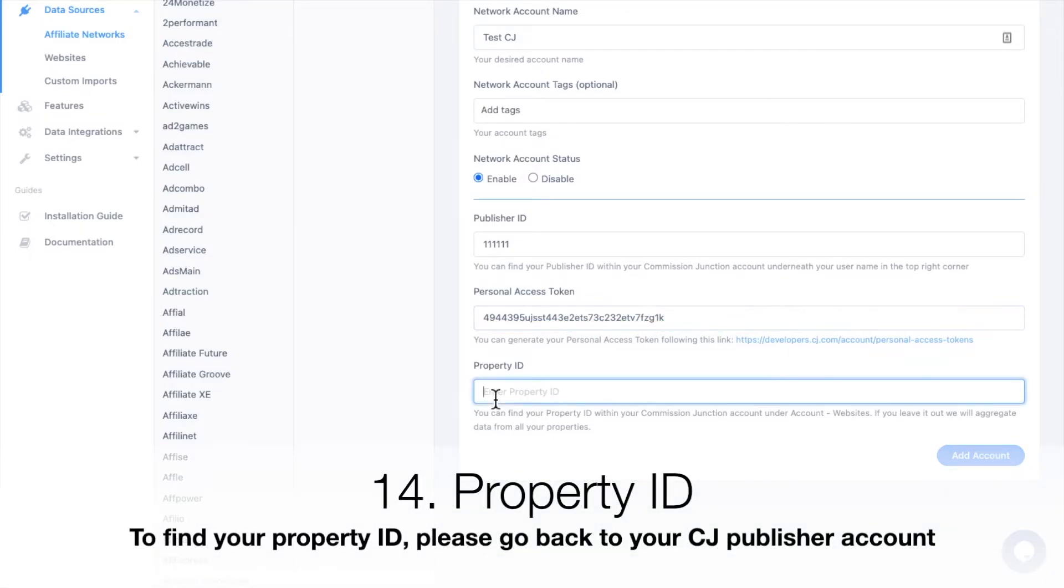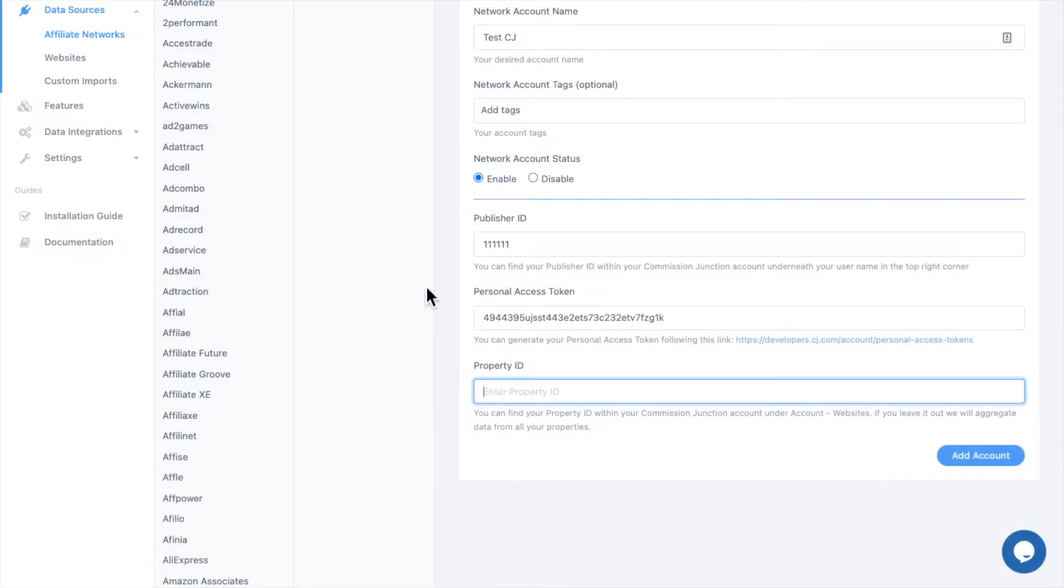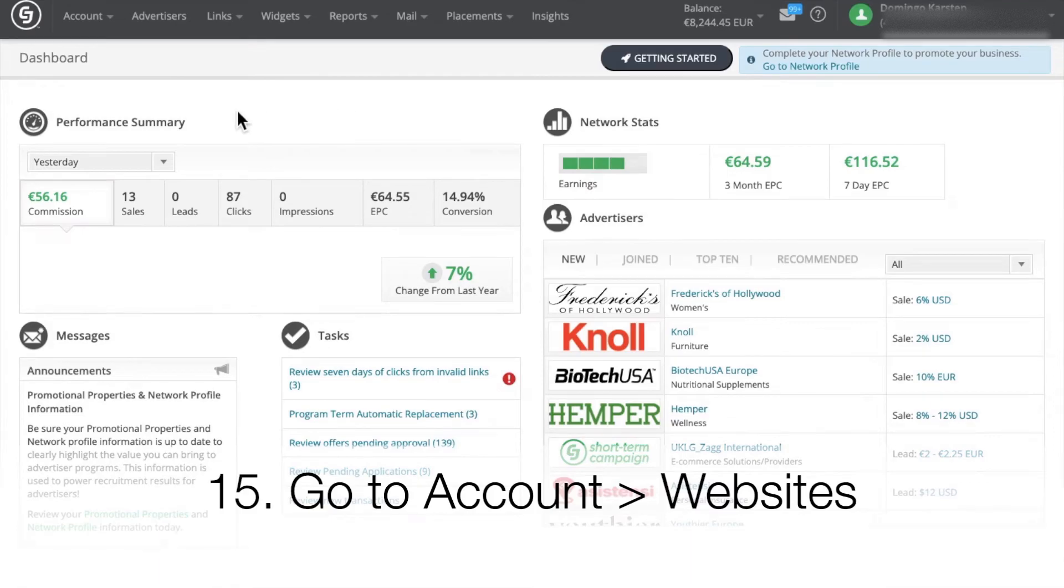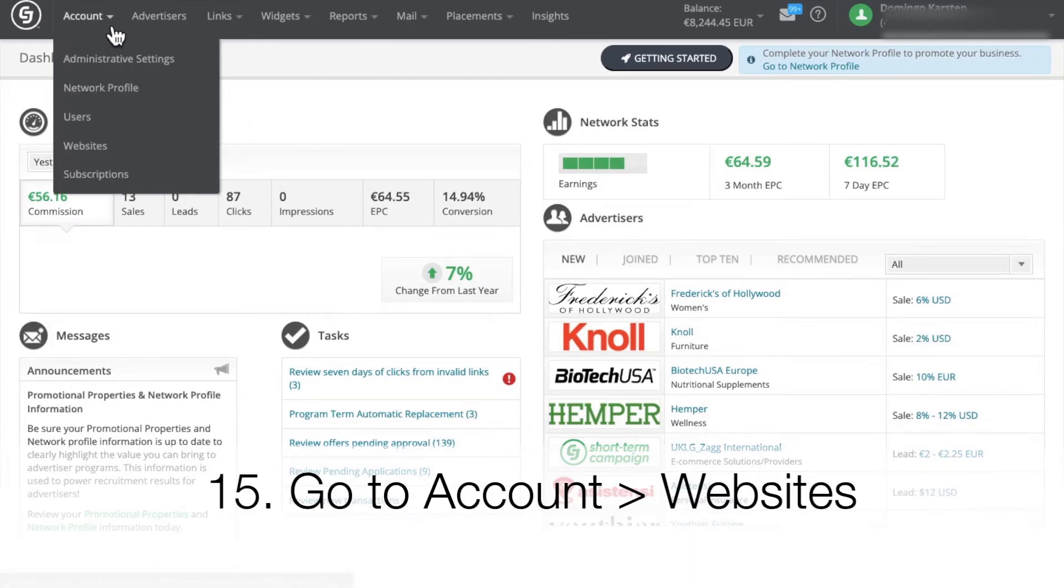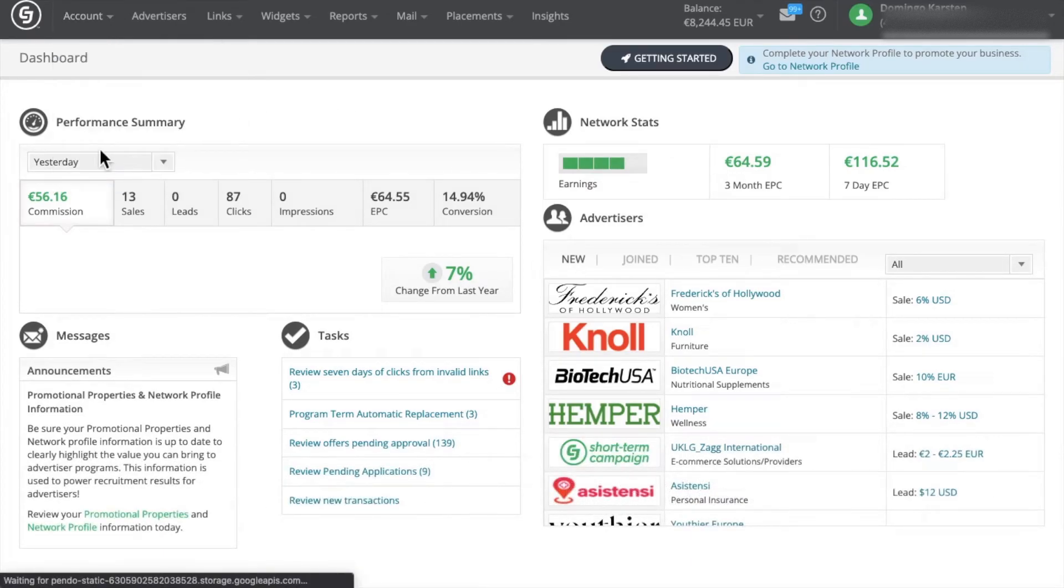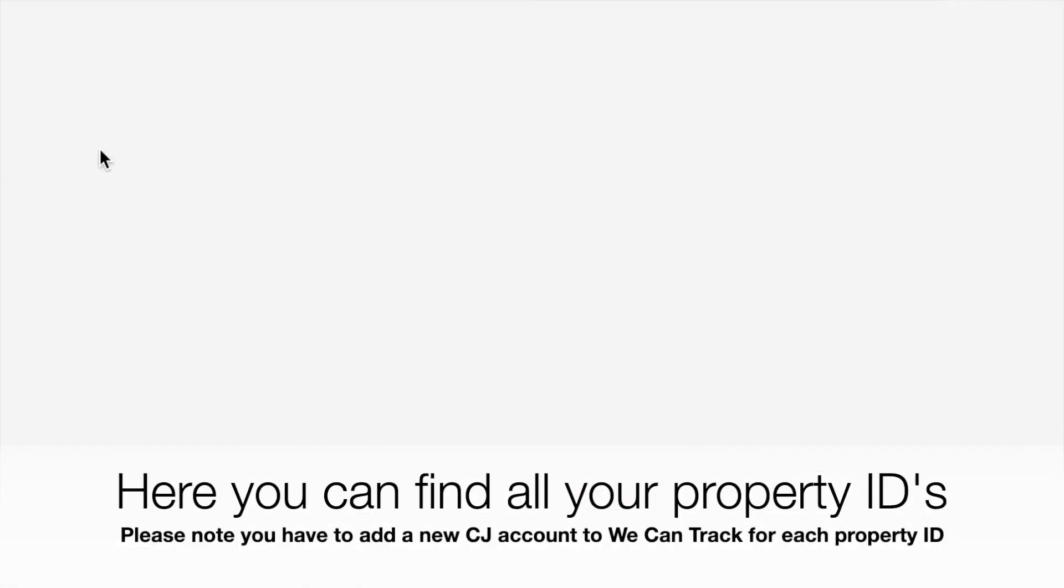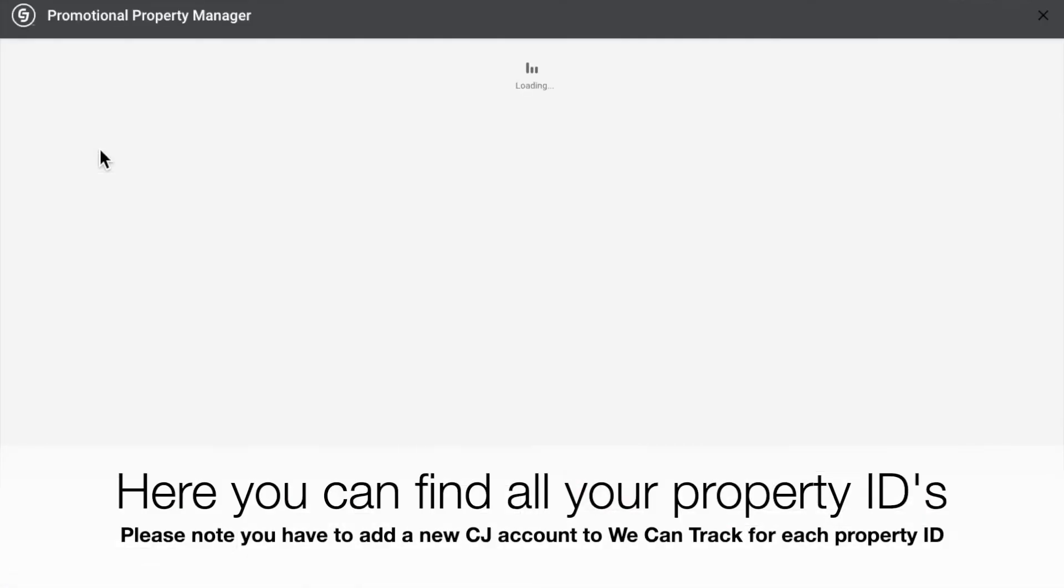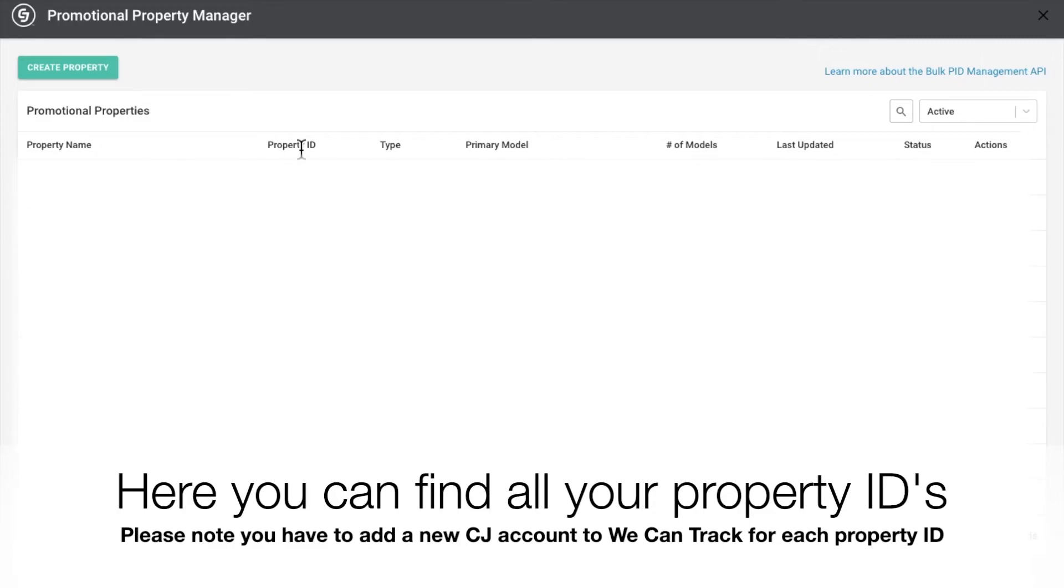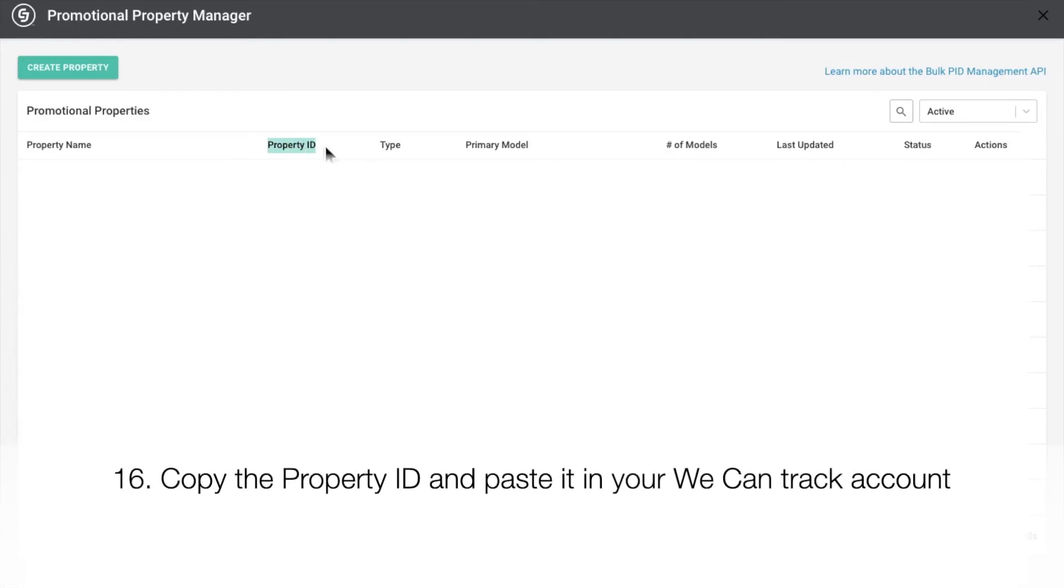Now you have to fill in your property ID. In order to find your ID, please go back to your CJ Publisher account. Go to Account and Websites. Here you can find all your property IDs. Please note you need to add a new CJ account to WeCanTrack for each property you want to track and integrate. Copy the property ID and paste it in your WeCanTrack account.